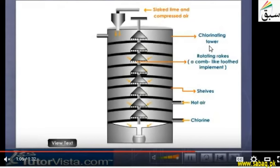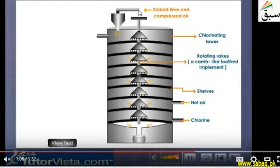This chlorinating tower is cast iron, and here we have rotation. Basically, there is rotation of the racks. We have to keep the bleaching powder here, and we see that the rotating racks are also rotating to ensure proper mixing.